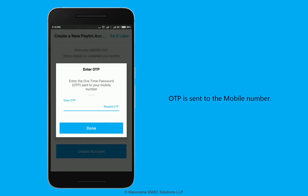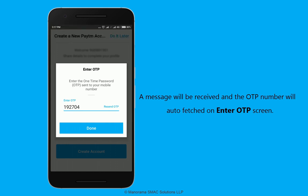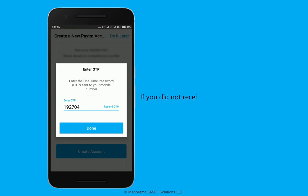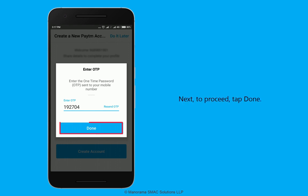OTP is sent to the mobile number. A message will be received and the OTP number will be auto-fetched on the enter OTP screen. If you did not receive the OTP, click the Resend OTP button and enter the OTP manually into the textbox. To proceed, tap done.